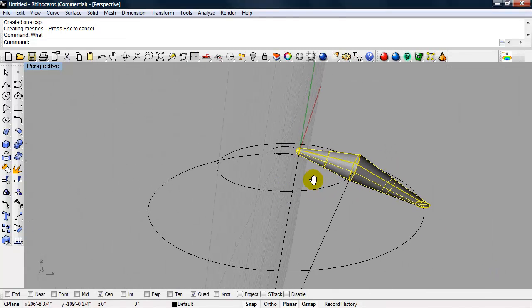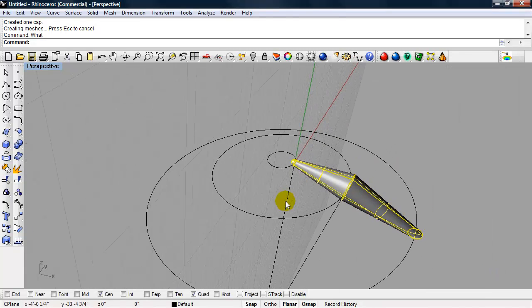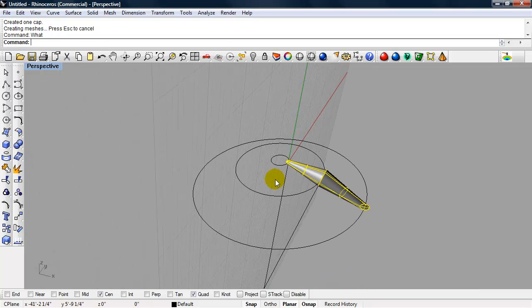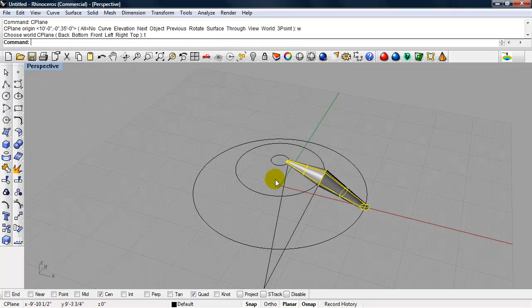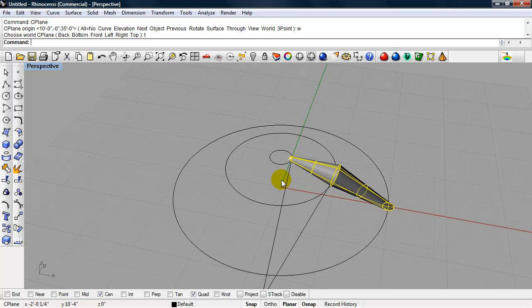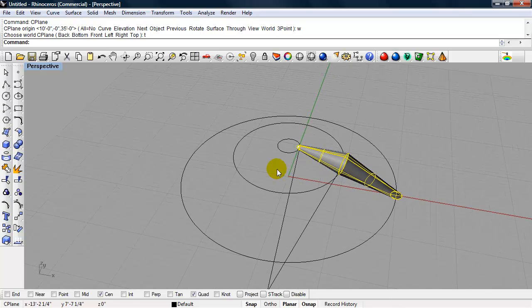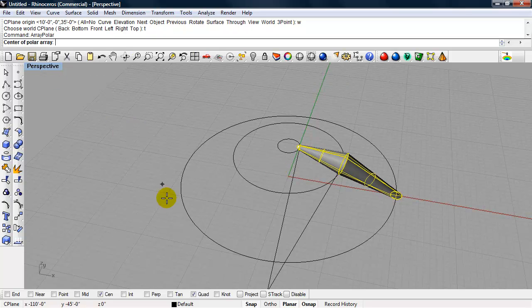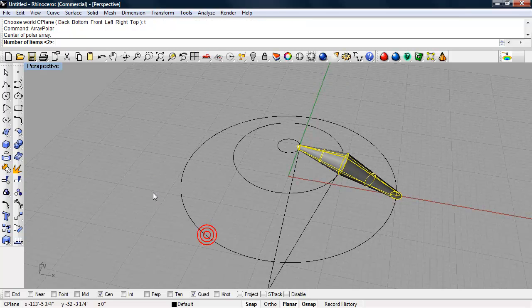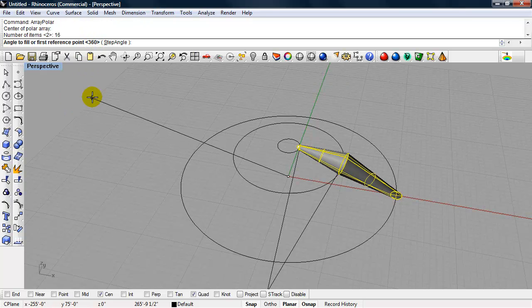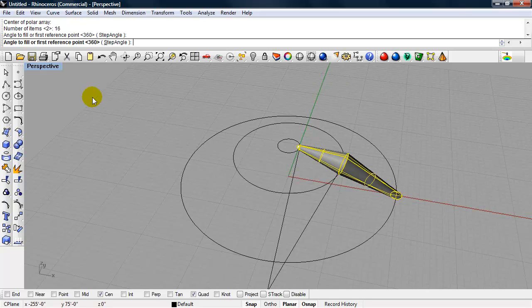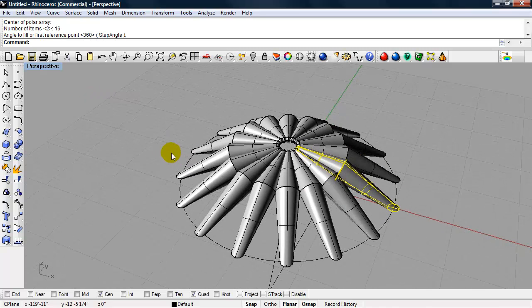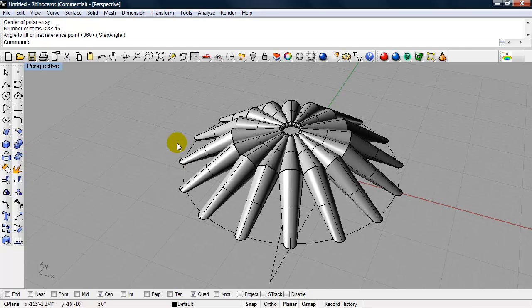Okay, now we just need to do a polar array, and our construction plane should be set to world top. And we have the inflated beam selected. We can array this polar using the center point of the circle. And our number of items is going to be 16. Our angle to fill should be the default of 360, so I'll choose enter, and there you have it, our inflated beam structure.